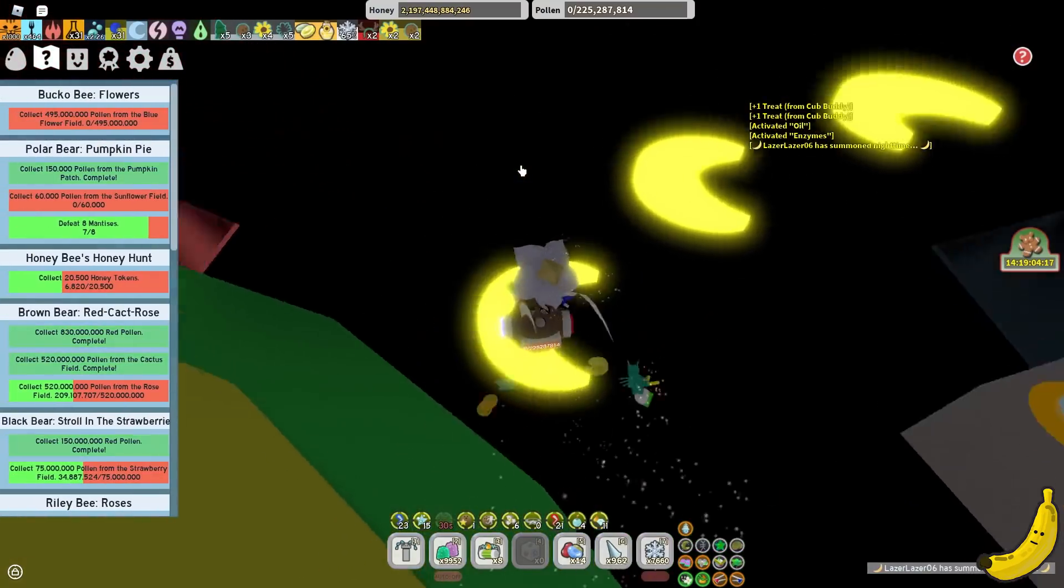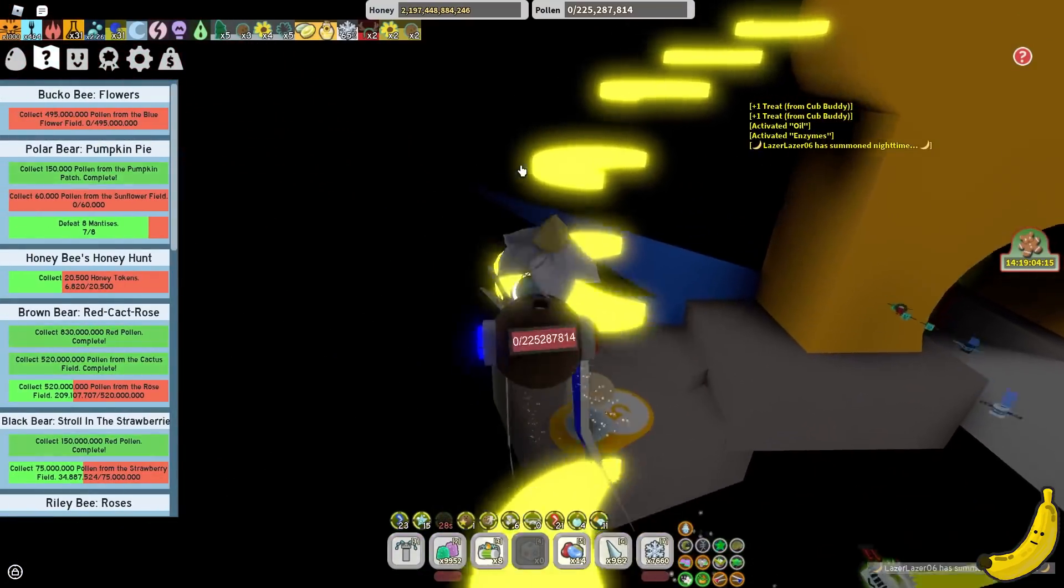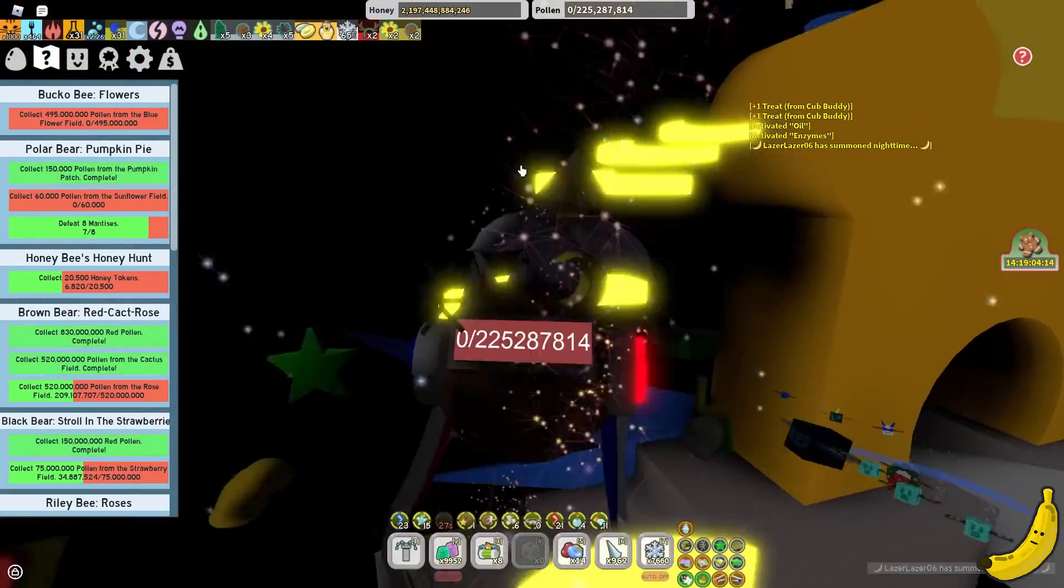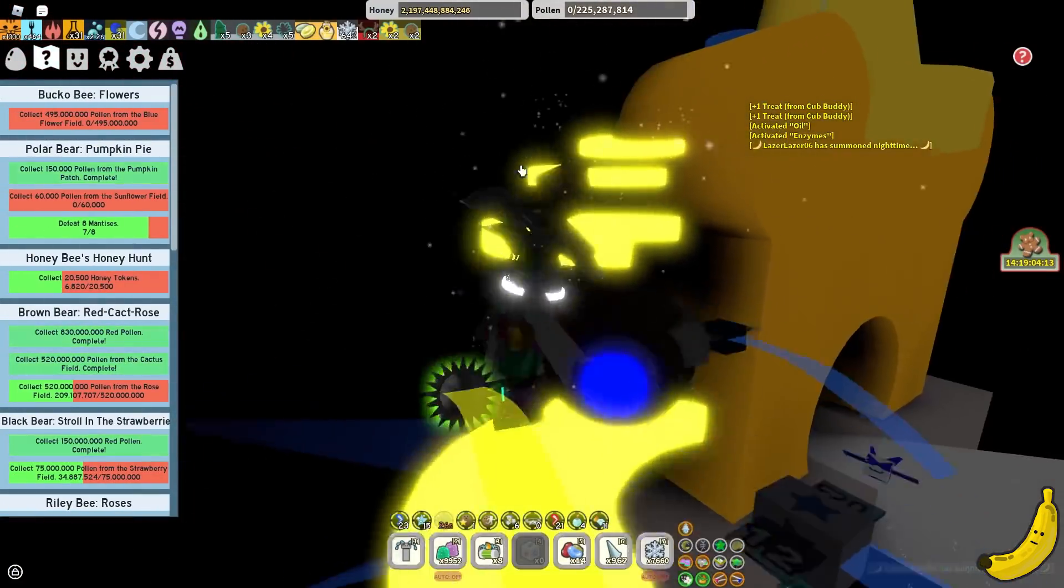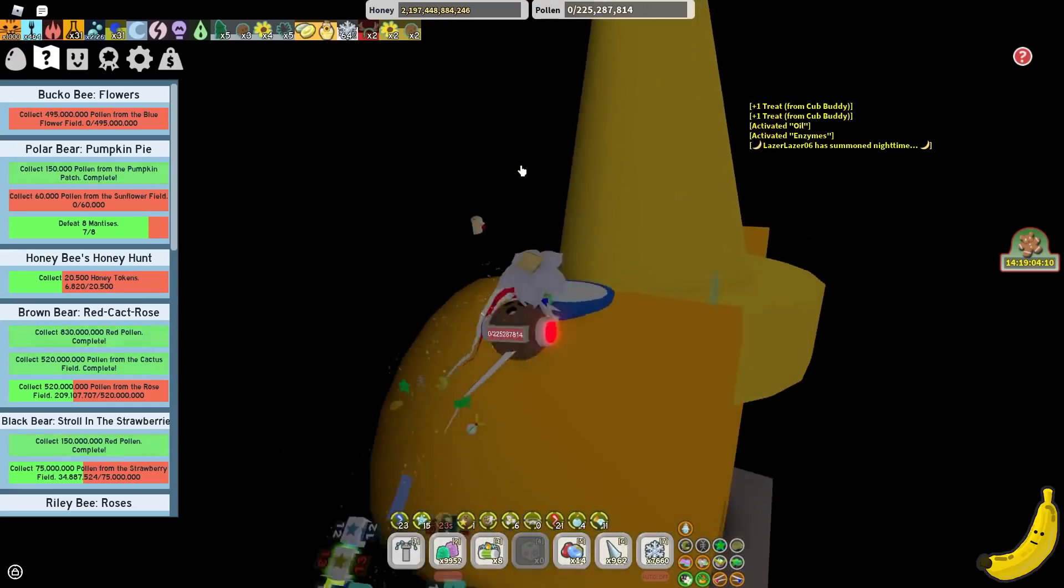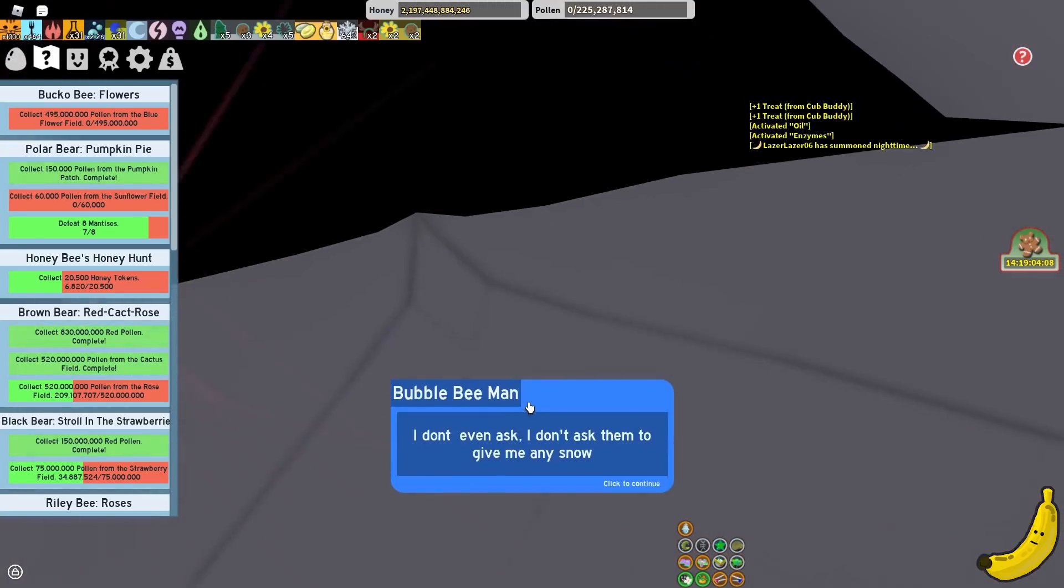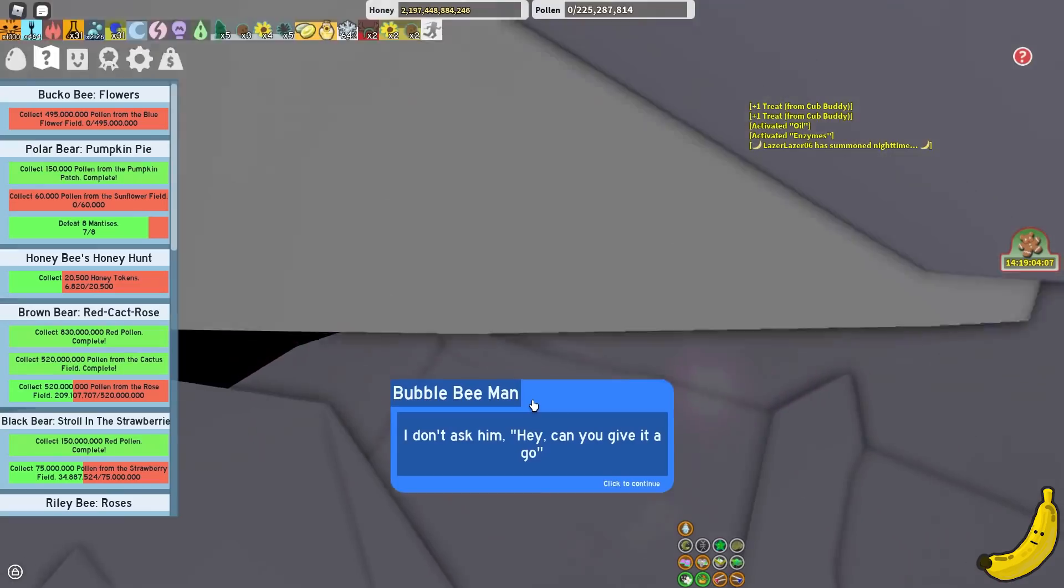Definitely not a good idea to use that night bell like that, but yeah. So, we do not have a BBM quest currently.